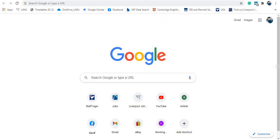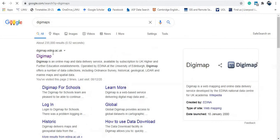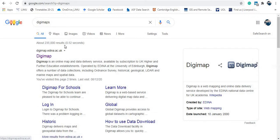I will use Google to search directly for Digimap. You can see the Digimap result here — just click on the first result, which is Digimap at edina.ac.uk. This is in fact supported by Edinburgh University.